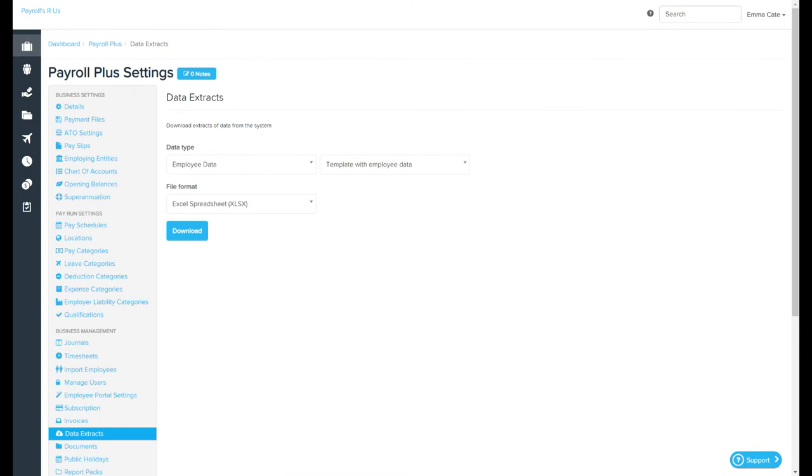There are a number of data extracts available from within your payroll file, and these can be exported as both CSV and Excel files.